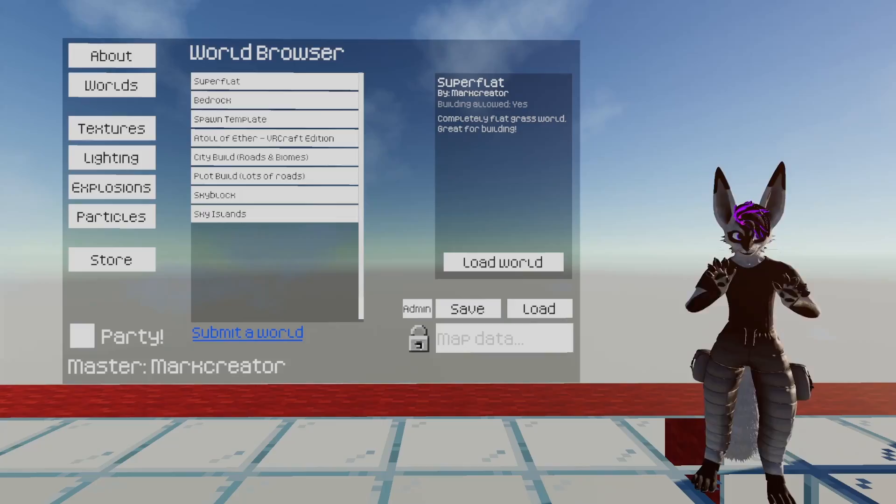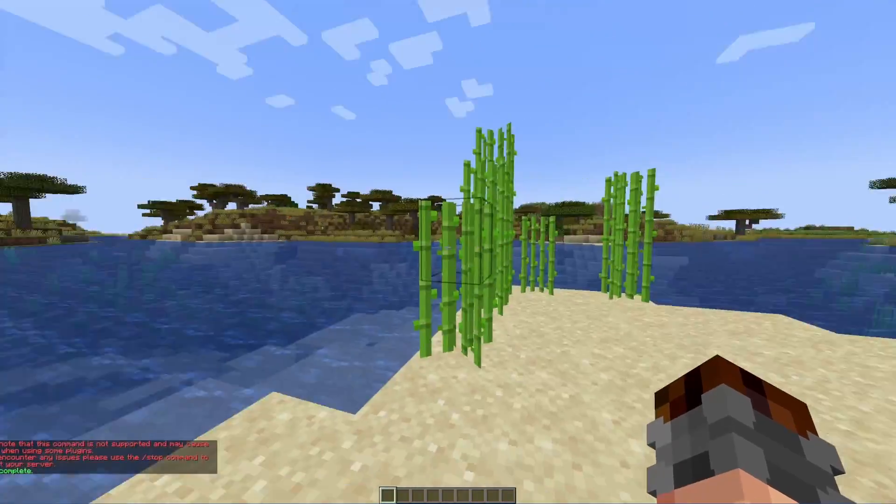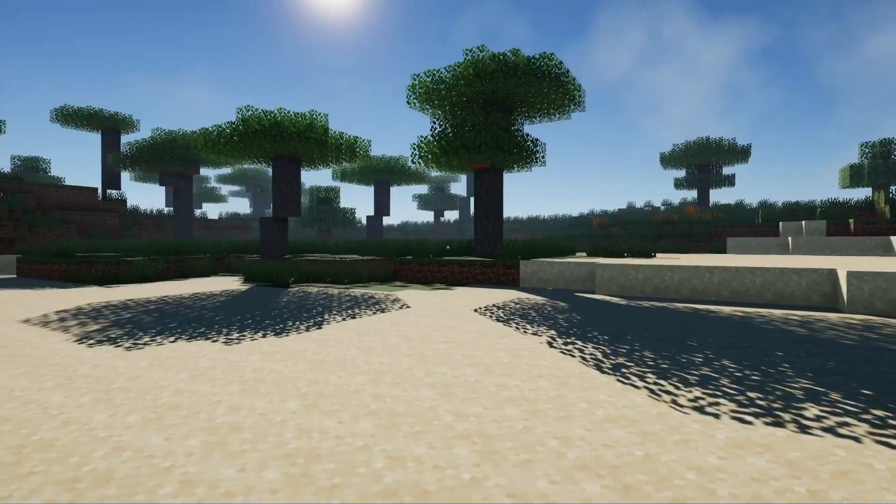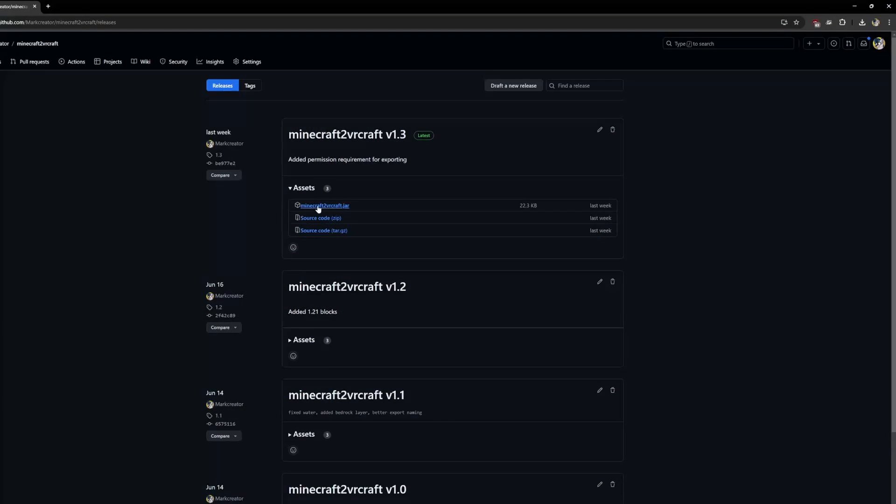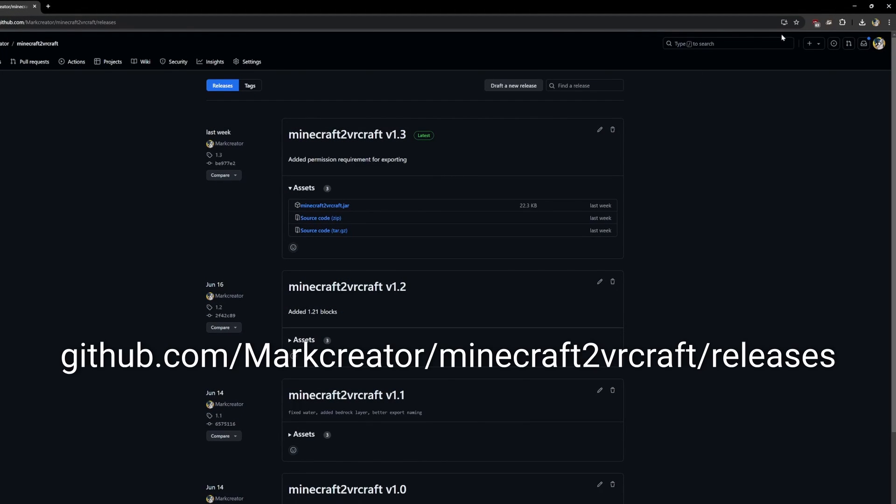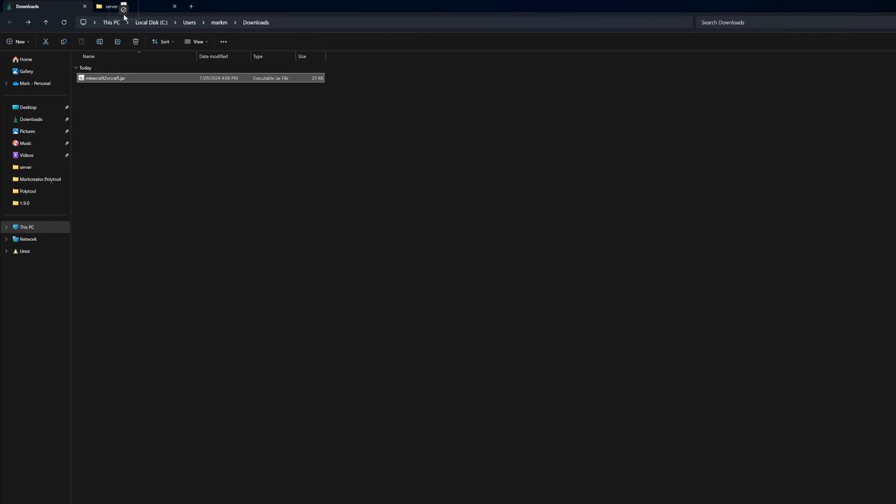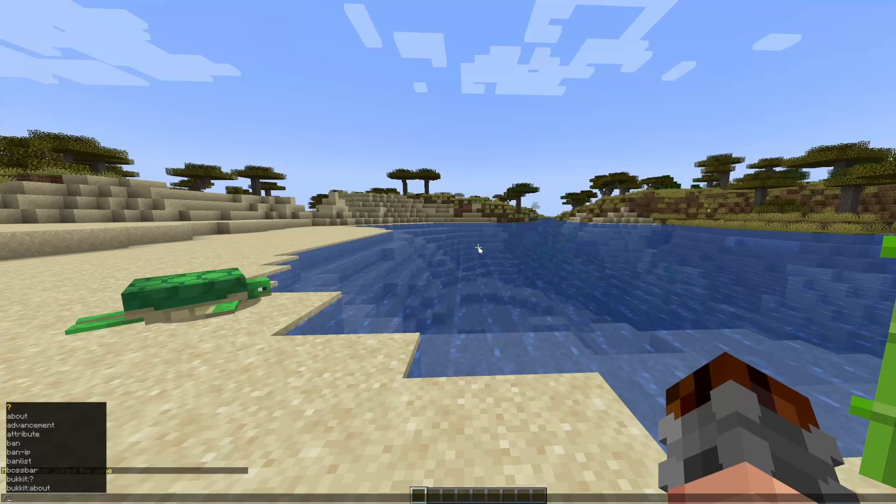And on the topic of your worlds, there's now a Minecraft server plugin to export your Minecraft worlds to VRCraft. It's as easy as going to this URL, downloading the JAR file, putting it in your server's plugin folder, and restarting your server.